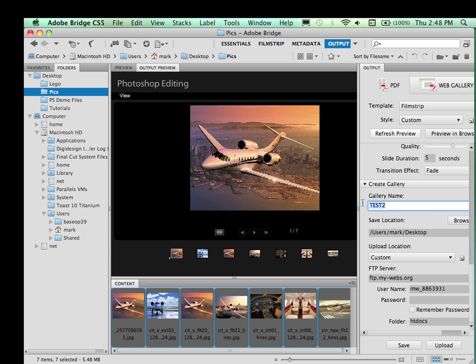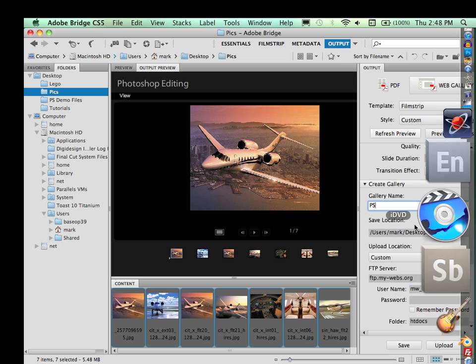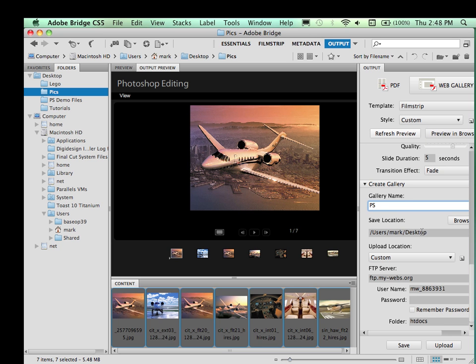I'm going to go ahead and create a new one. I'm just going to call it PS. And I'm going to put that on my desktop, so I'm just going to go ahead and leave that. If I wanted to change that, I would click on the Browse button and specify the location.